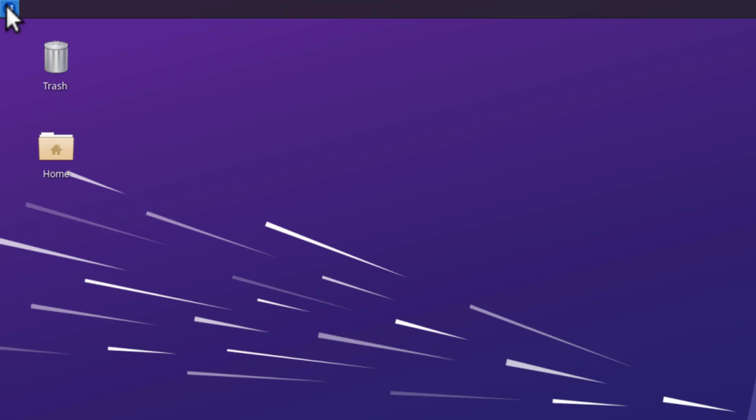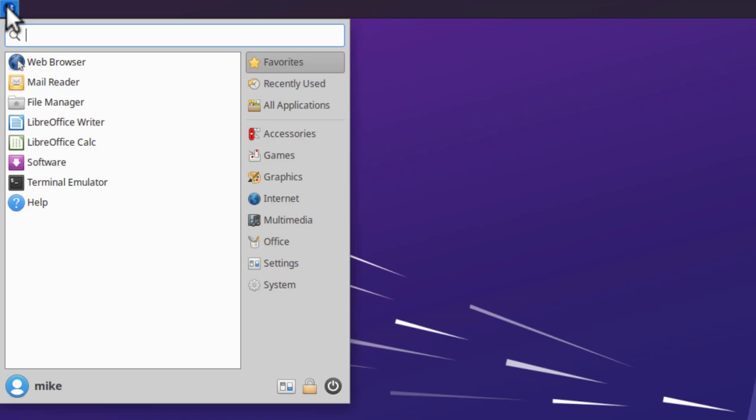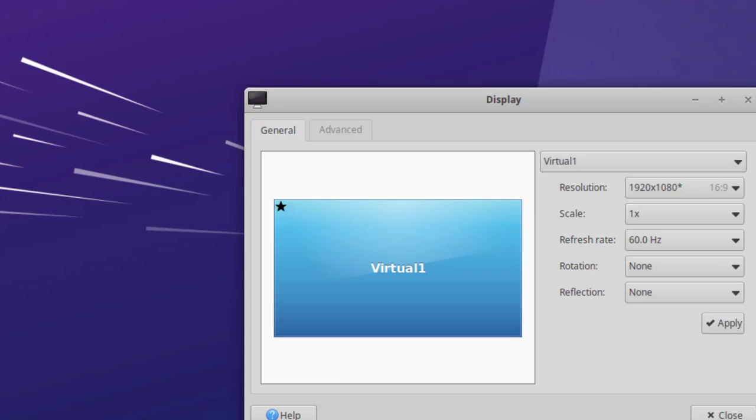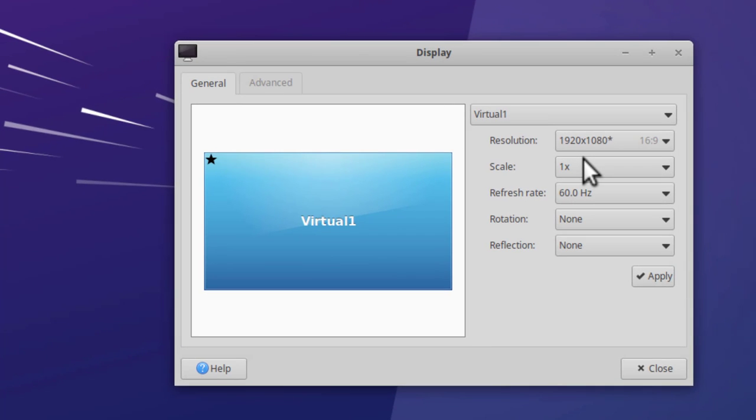If I go back to my whisker settings, click it again, settings, display, and this time it's 1920 by 1080 exactly. Click close.